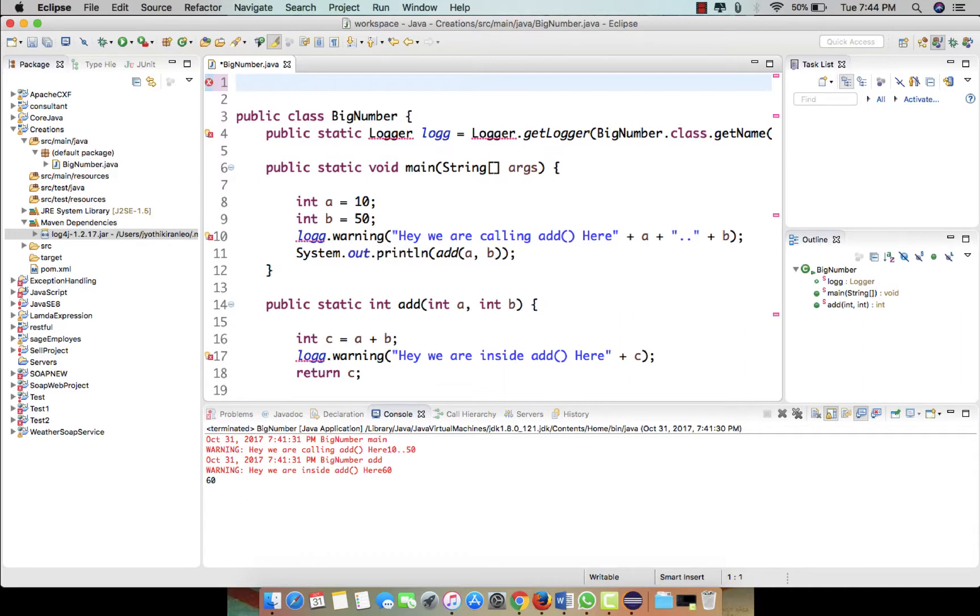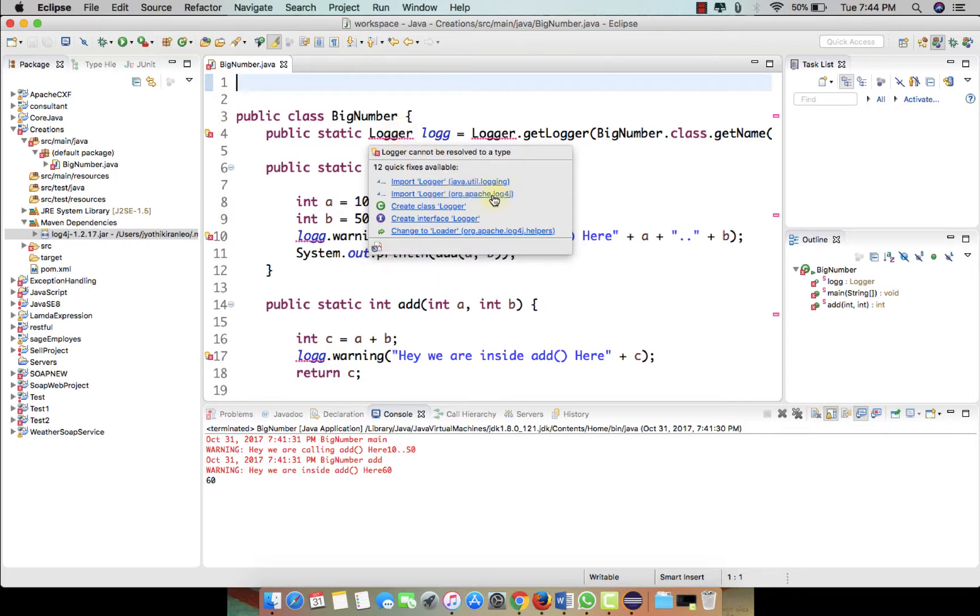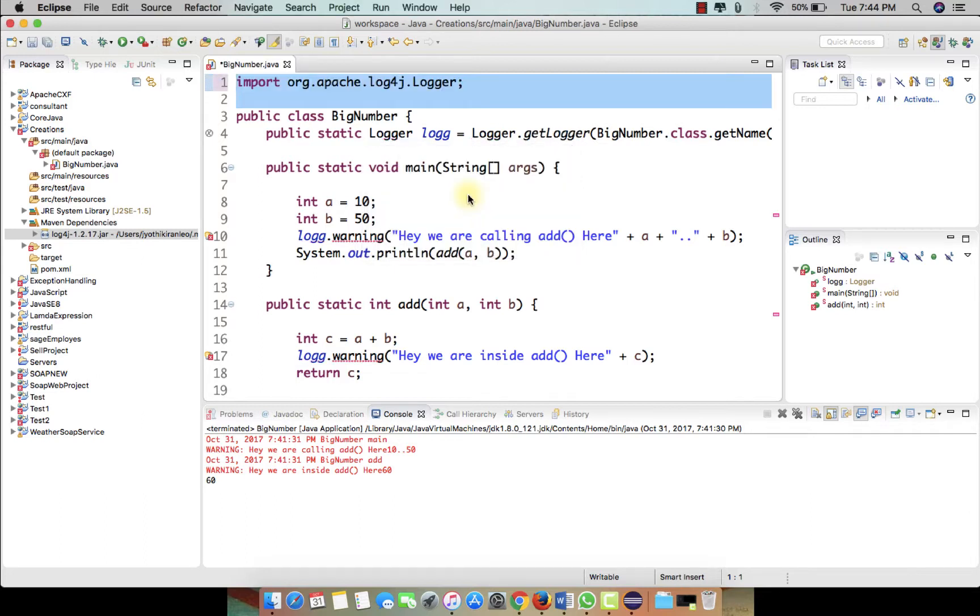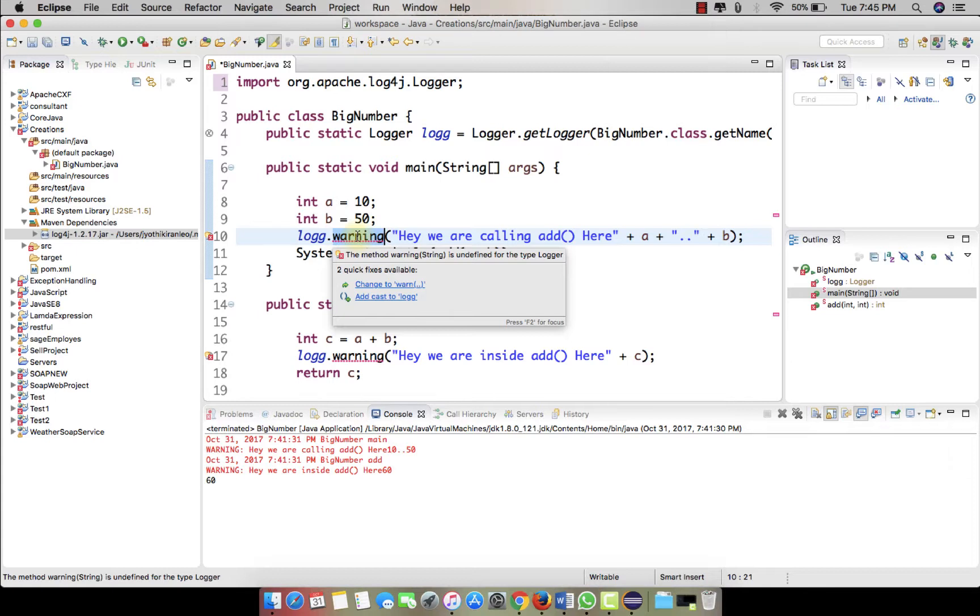Now we are deleting this import statement here and just import, no don't import anything, save it. Here in the logger it shows us an error because we just deleted the import statement. And here you will find the log4j Apache log4j's logger, just import this one now. You will be able to see the error gone, but the logging levels are different in log4j as well as different in Java util.logging.